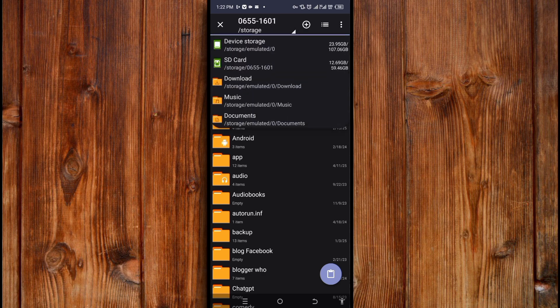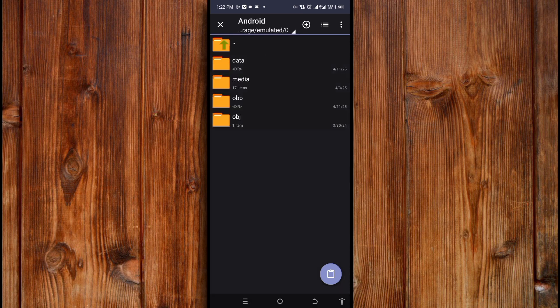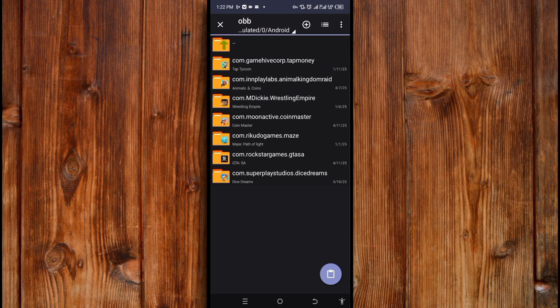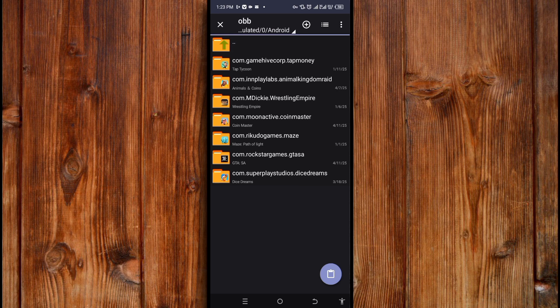Now click on Device Storage here, then click on Android, and then click on the OBB folder here. Now here you can see the files — you can see the Android folder. Click on it.